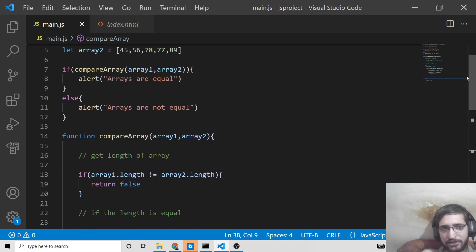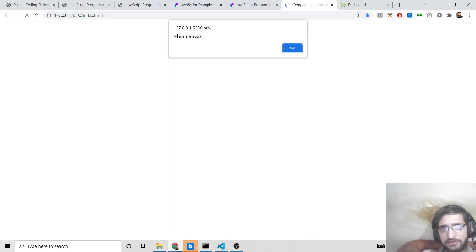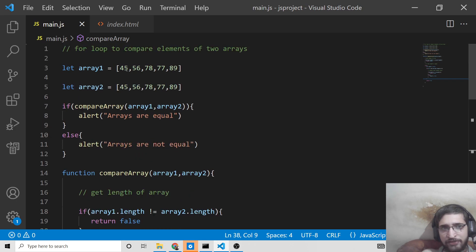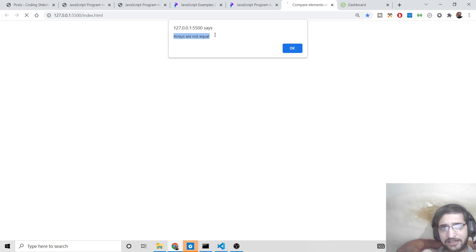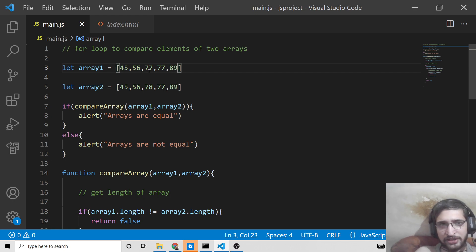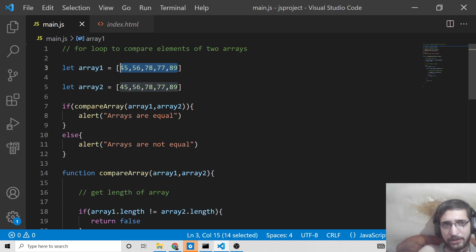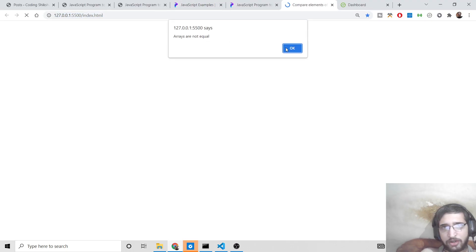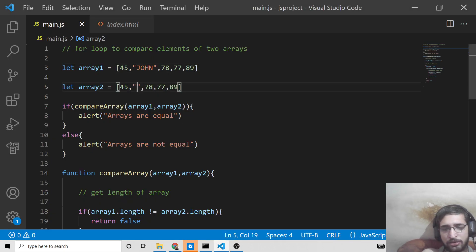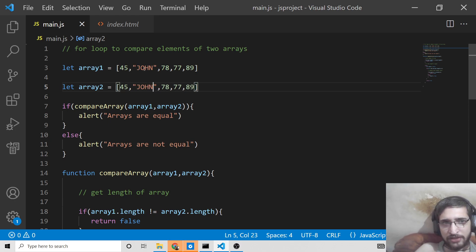If I run this function, the alert says 'arrays are equal' because 45 equals 45, 56 equals 56, 78 equals 78, and 77 equals 77. Now if I change a specific value — for example, 77 is not equal to 78 — and refresh, you see 'arrays are not equal'. This is not limited to numbers; you can pass a string value like 'john' at the second index and it works the same way.